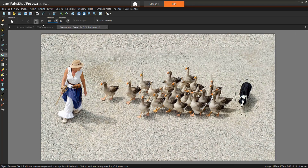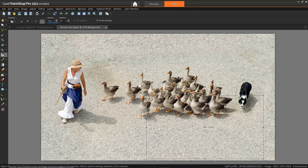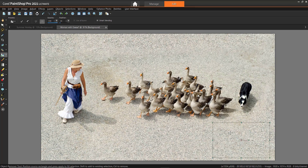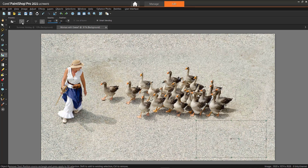Once again, I'll click on the Source Mode button and adjust the rectangle to select the background pattern, then click the check mark to apply. And just like that, I've seamlessly removed the dog from my photograph.